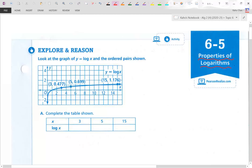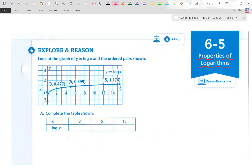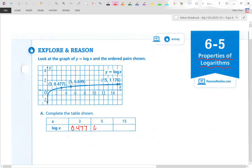What you see here is the graph of y equals log x with some points highlighted. Let's finish the table based off the corner points. The x values they concentrate on are 3, 5, and 15. We have y values 0.477, 0.699 for 5, and 1.176 for 15.